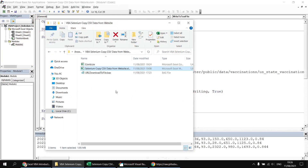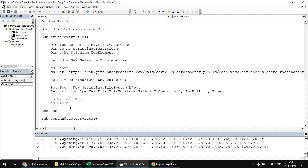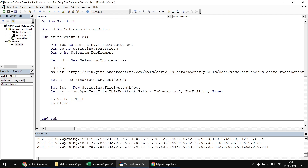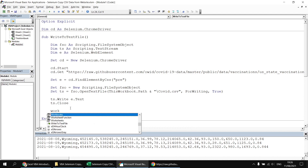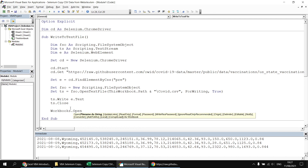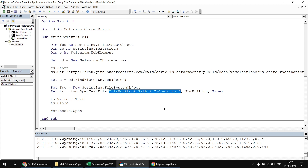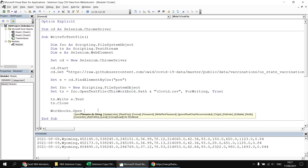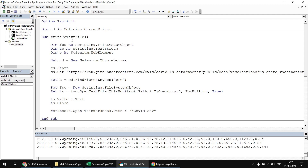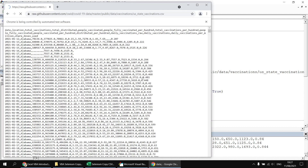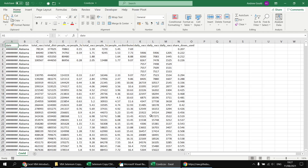A nice way to finish off this example is to add a line of code which automatically opens up that CSV file as an Excel workbook at the end — and that's really simple to do. Back in the Visual Basic Editor, after closing down the text stream, we say `Workbooks.Open ThisWorkbook.Path & "\COVID vaccinations.csv"`, copying and pasting the same file name we just constructed. Running the subroutine again gives us a new Chrome instance, and at the end we get our CSV file opened up as an Excel workbook.